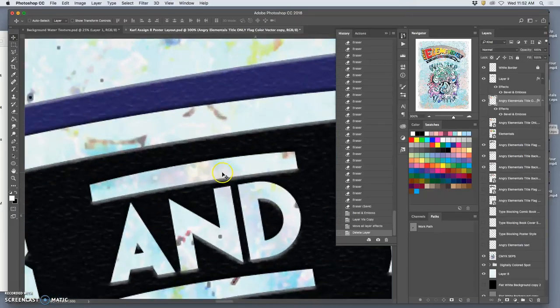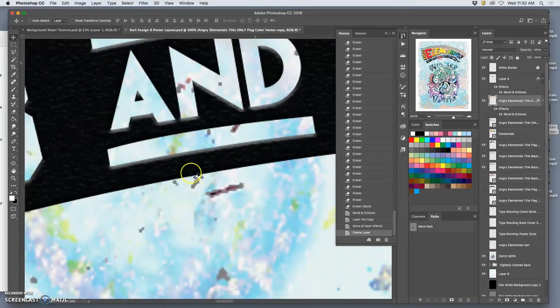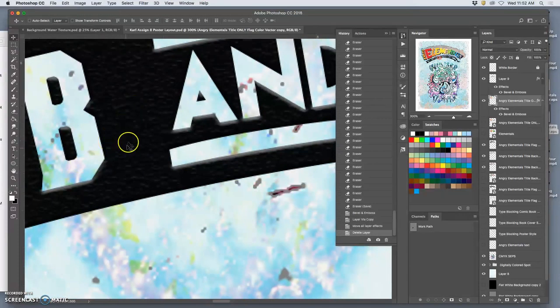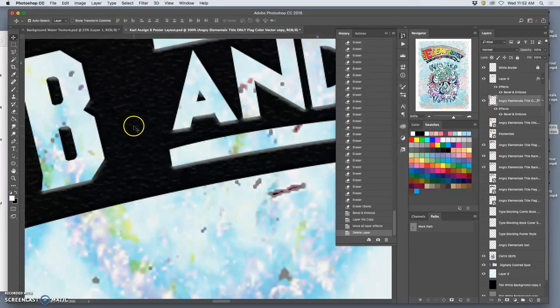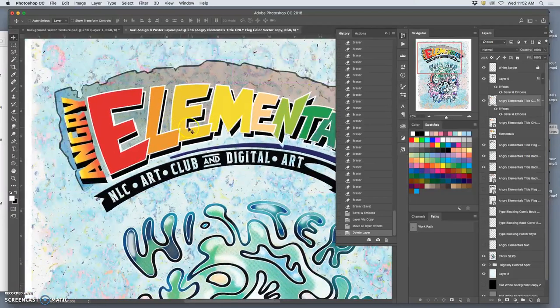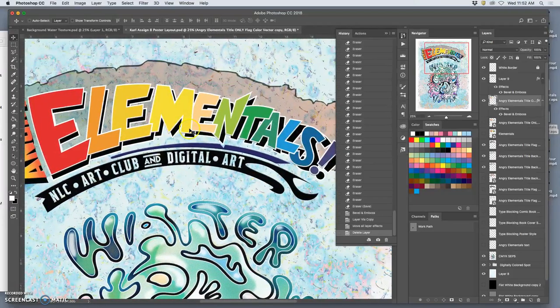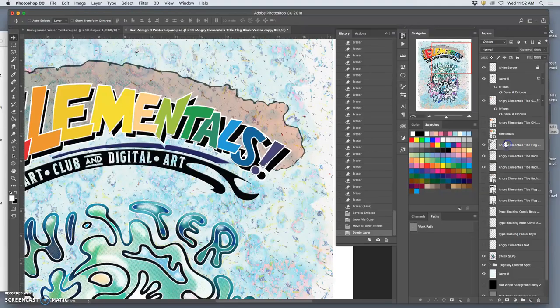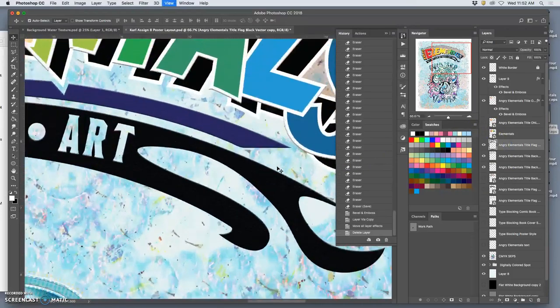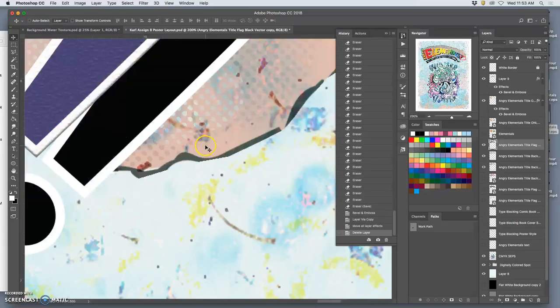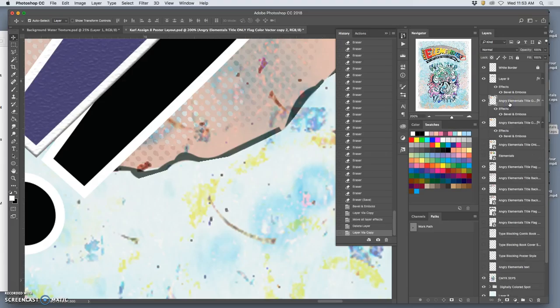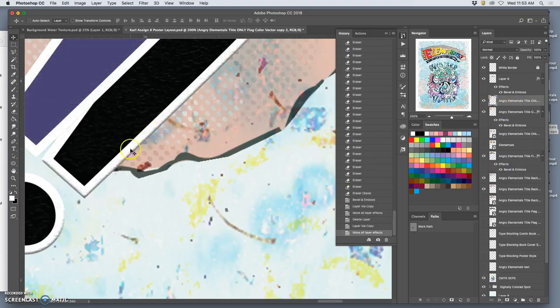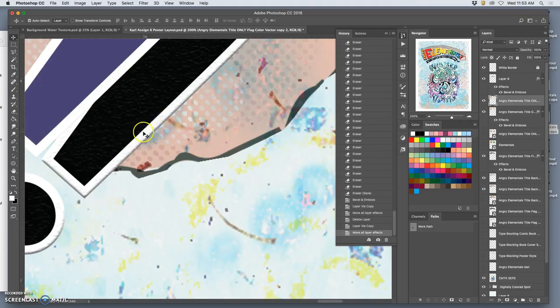Do not have any kind of just full area of solid black if you can help it in your design. It prints better on photo printers to have a little bit of texture, a little bit of gradation. So for this solid black, I'm going to do that as well. I'm going to duplicate just that bevel and emboss effect and paste it onto here.